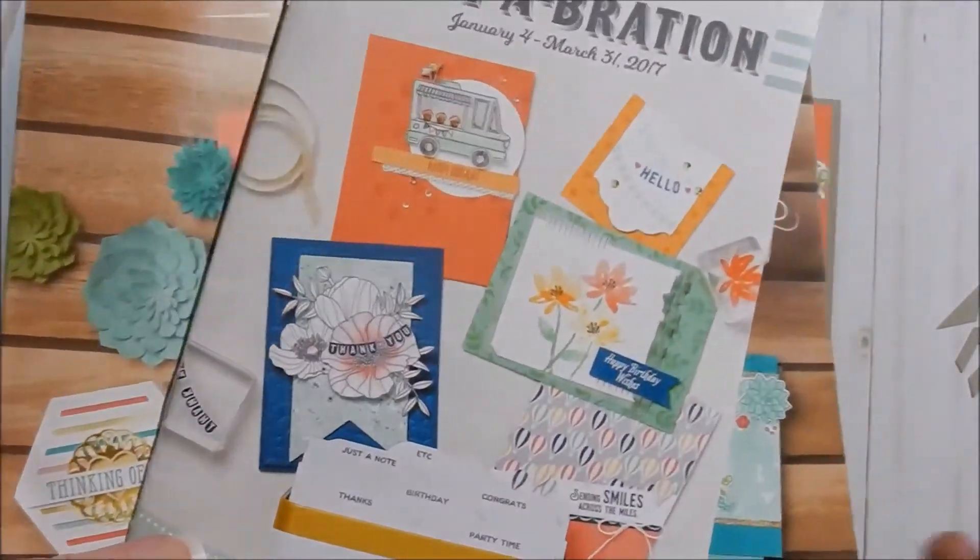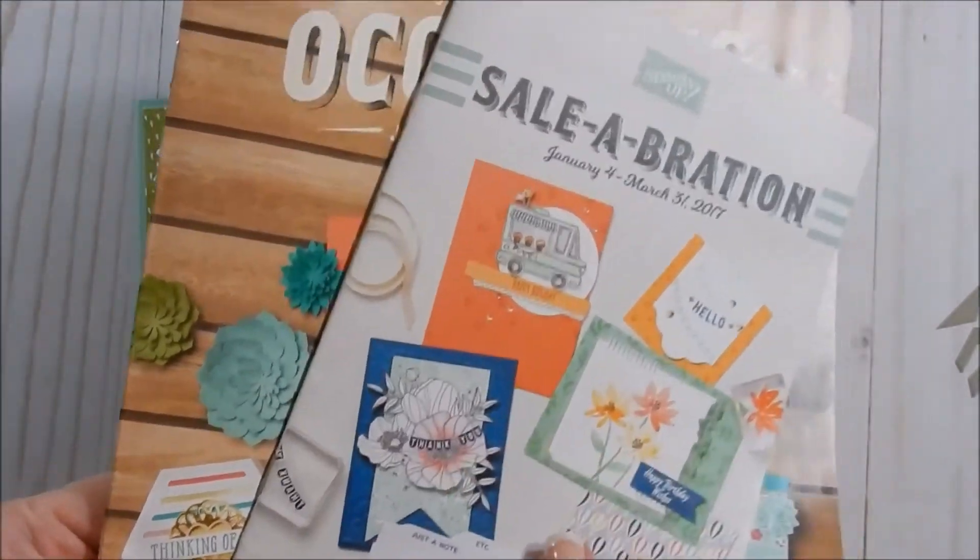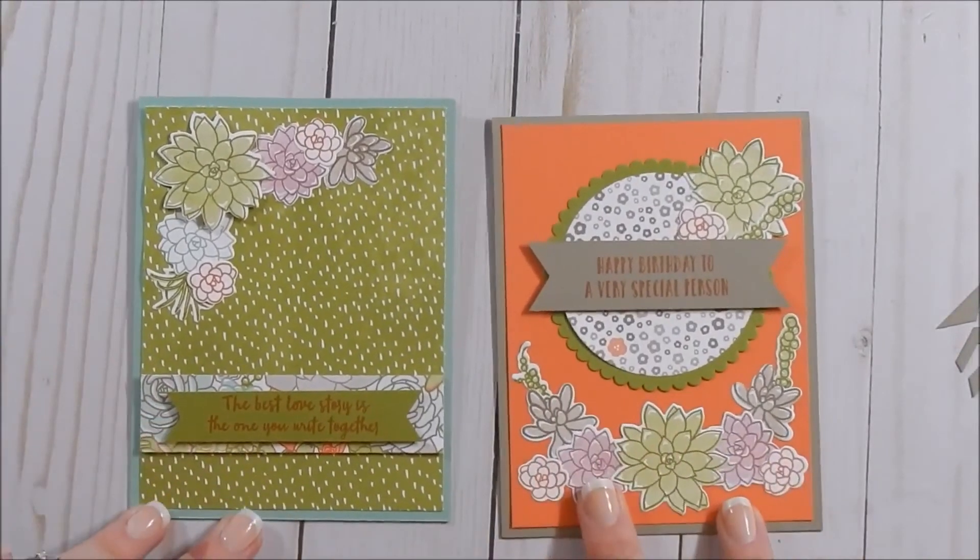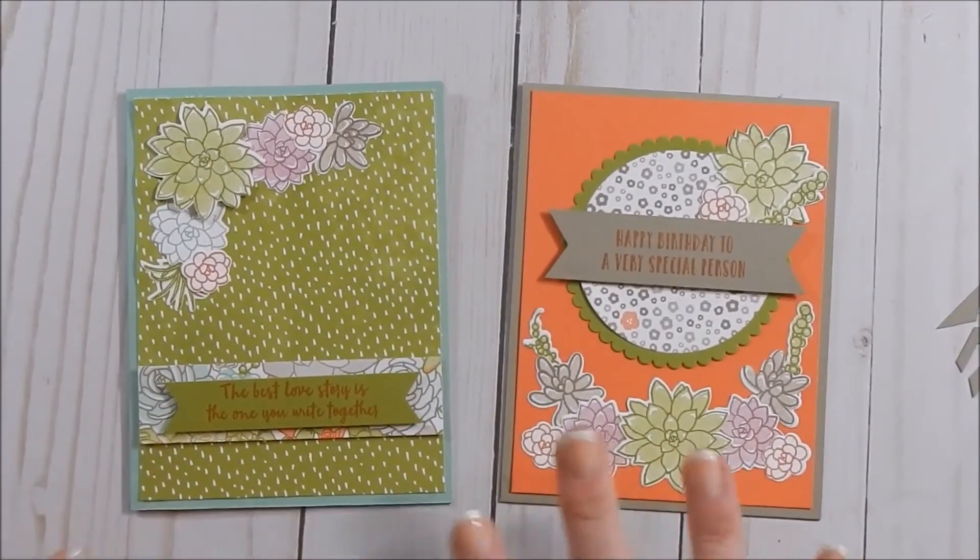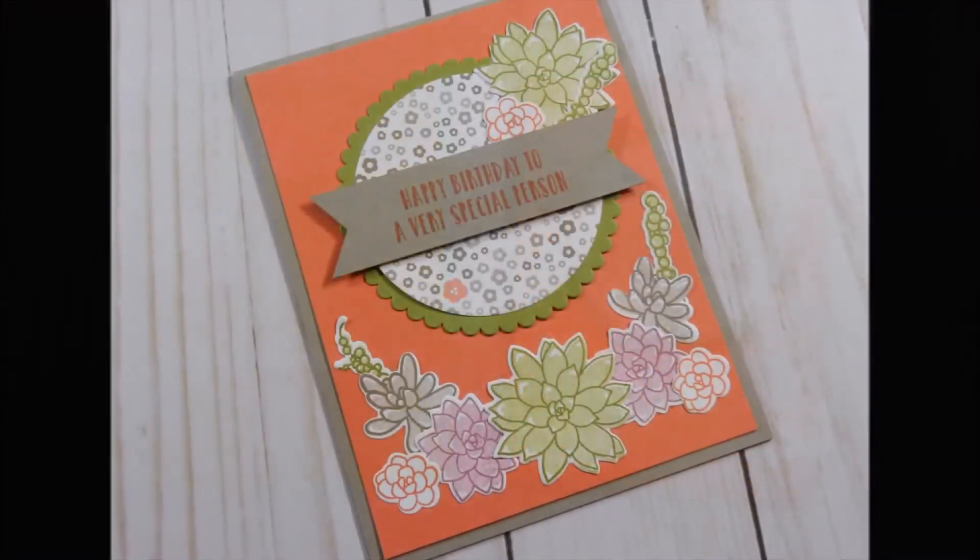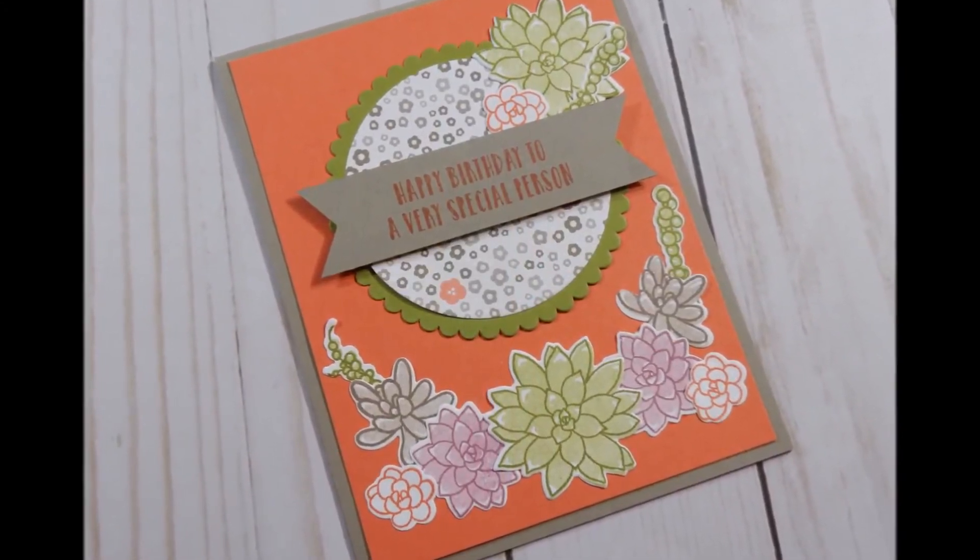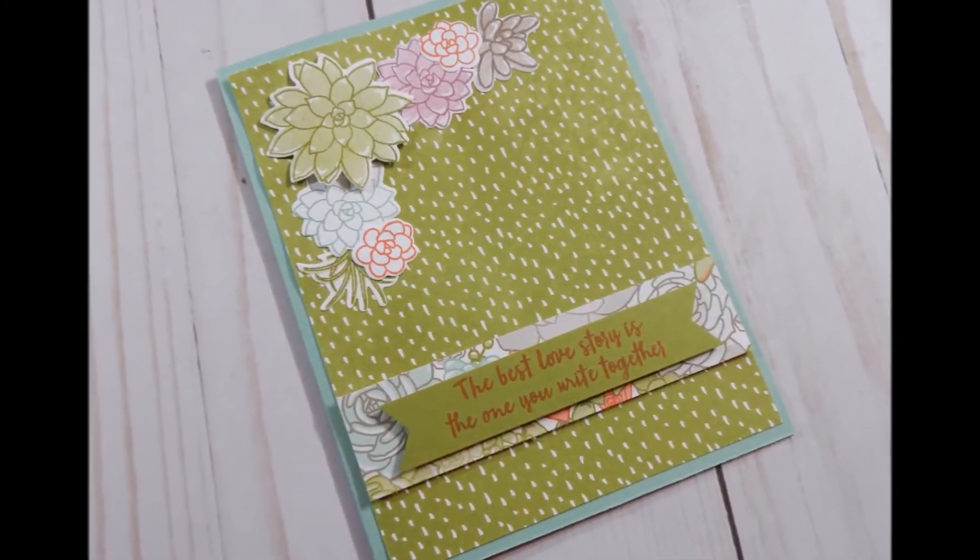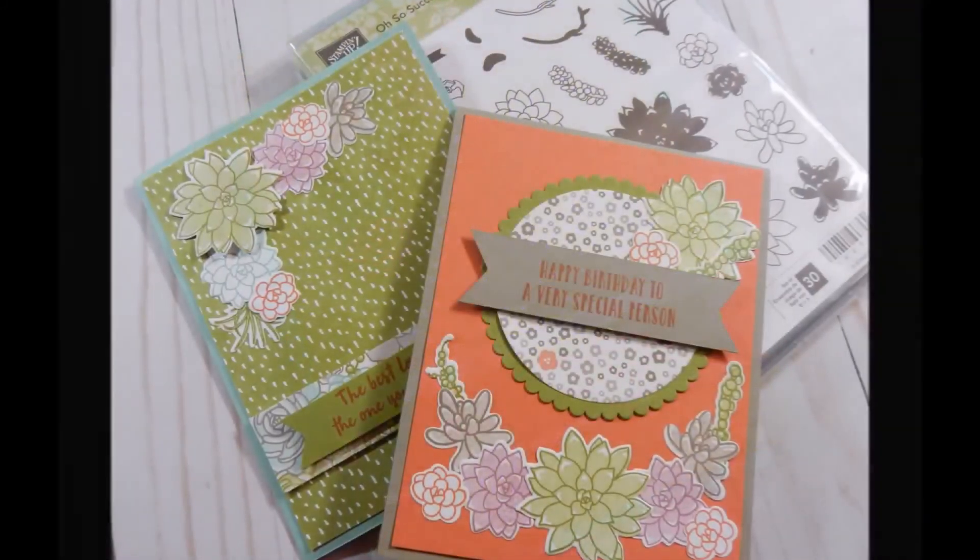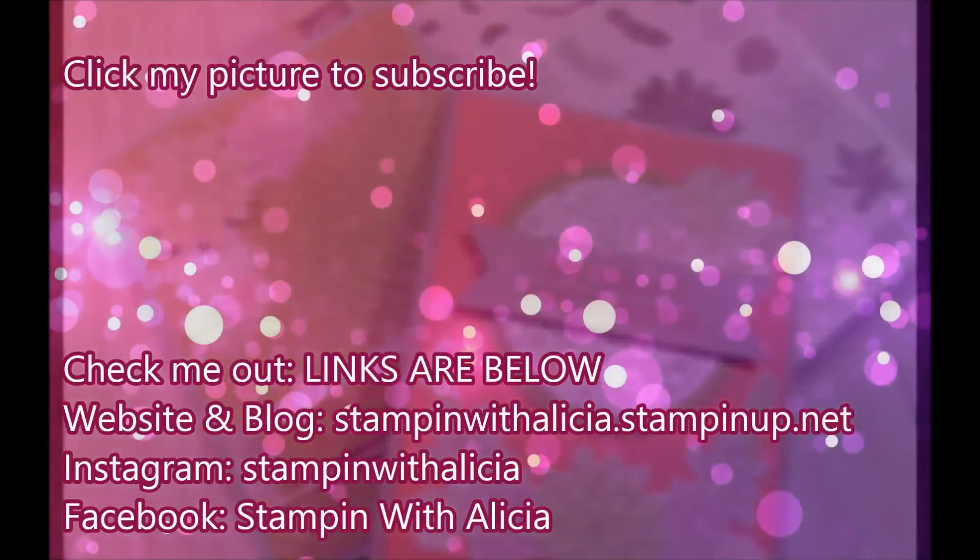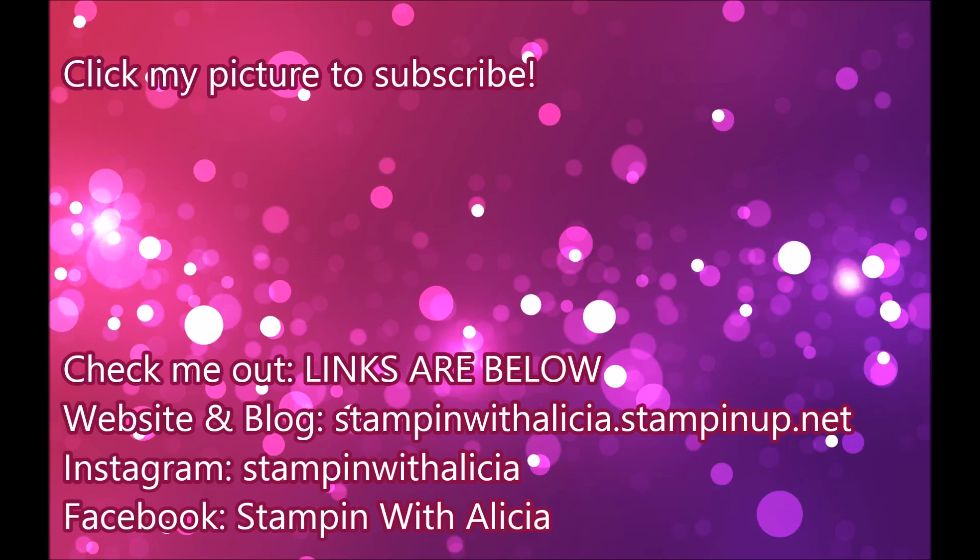So I hope you guys enjoyed this day one of our Succulent, oh so Succulent series, and I will catch you guys tomorrow. Bye! I'll see you guys tomorrow. Thank you.